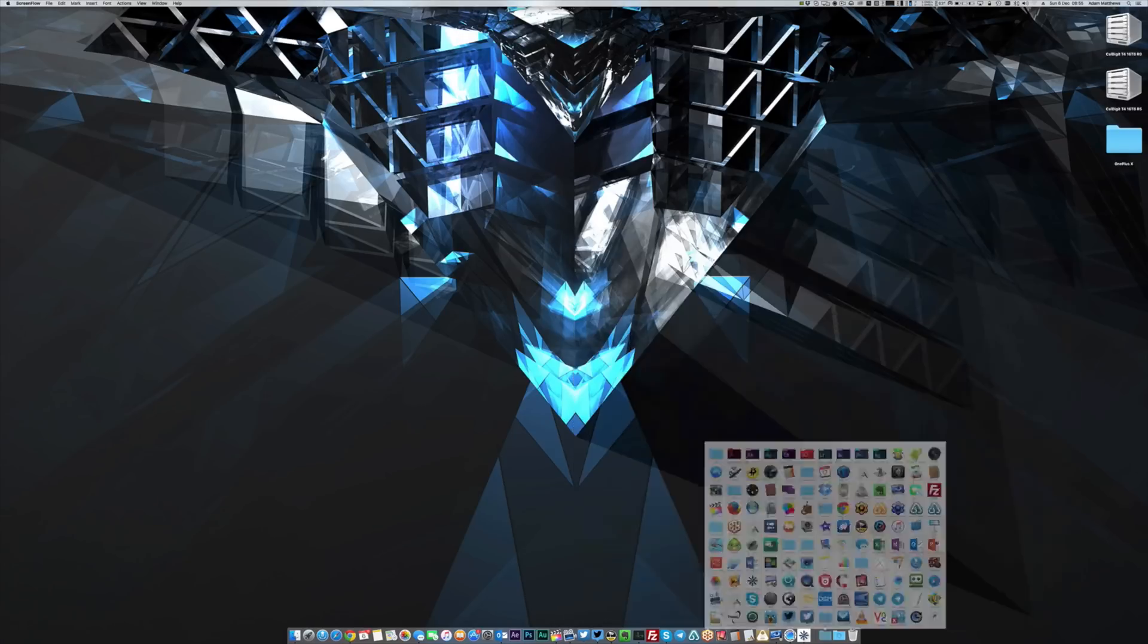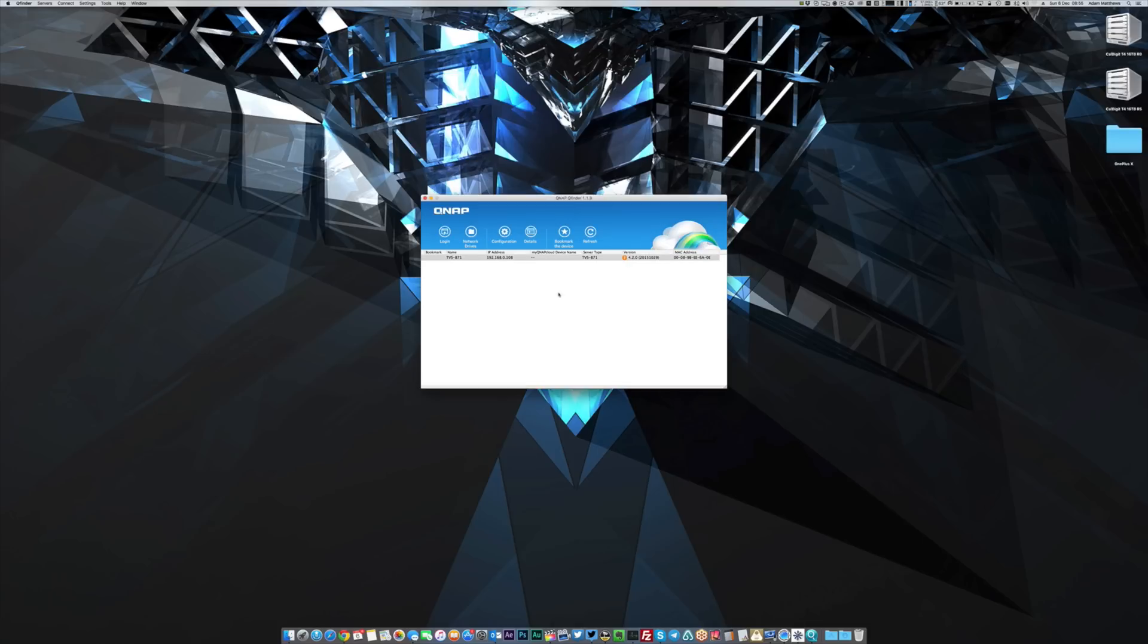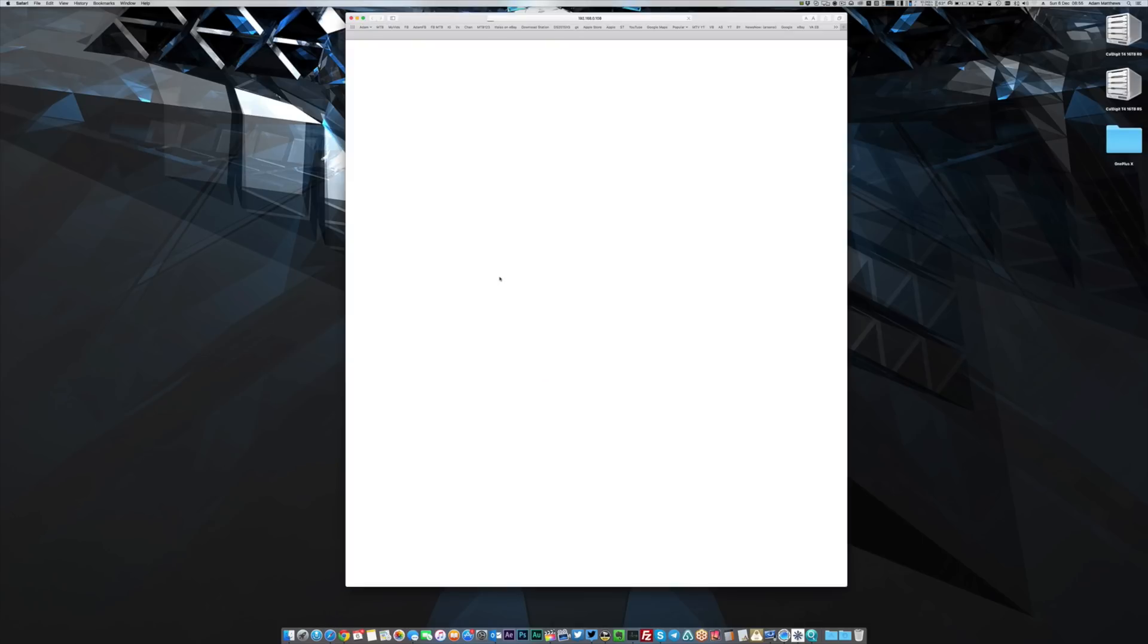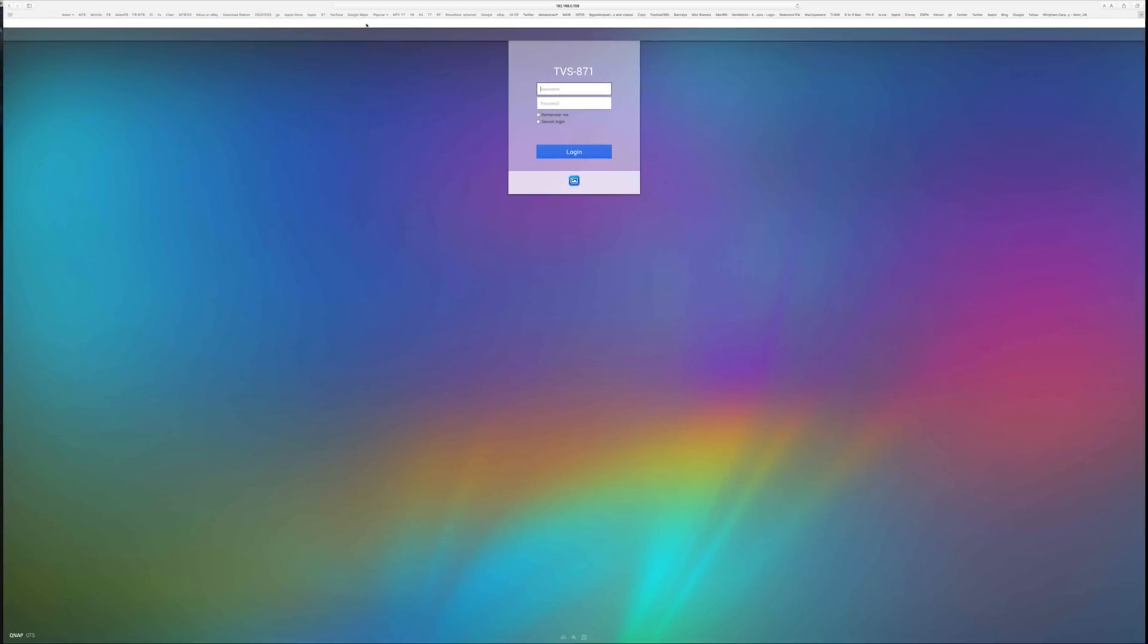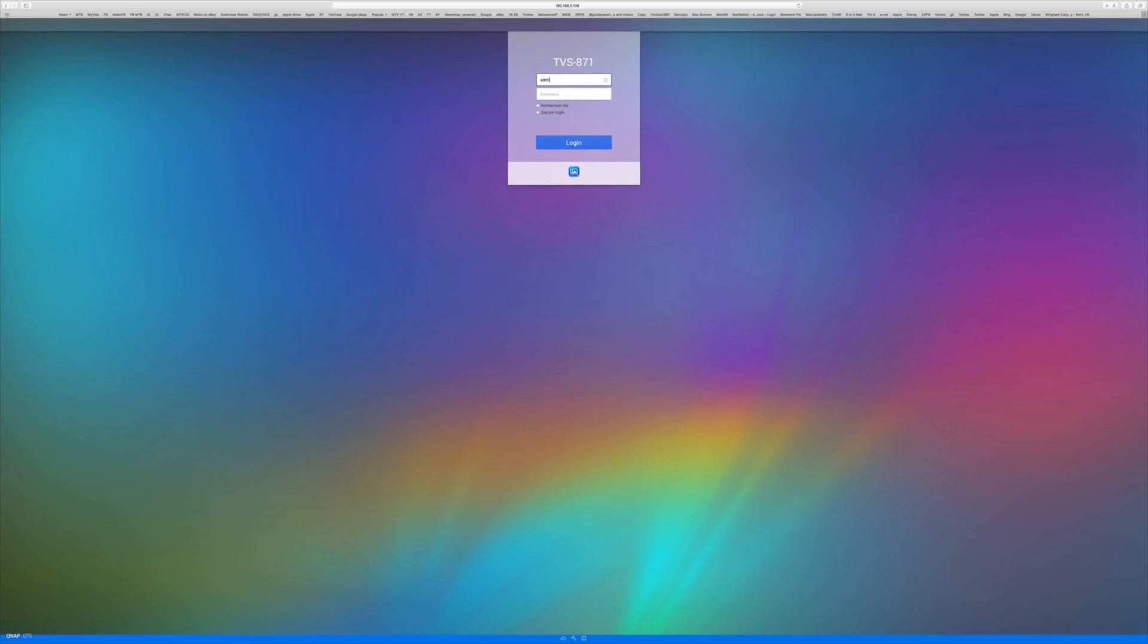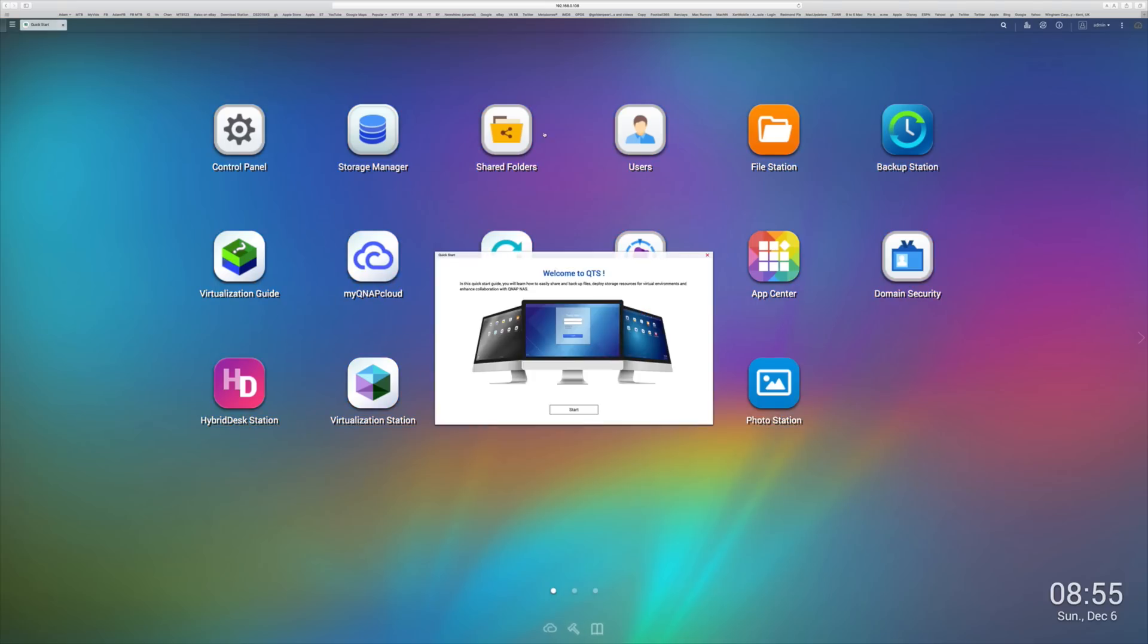Once you've done all of that and you've got it powered on, it's very, very simple to find the device on your network. All you do is you download an application from the QNAP website called QFinder. That will go away, find your NAS device on your network. You can click on login, and straightaway you are at the login page and you are ready to go. From this point forward, we are using the web interface management element of the QNAP device.